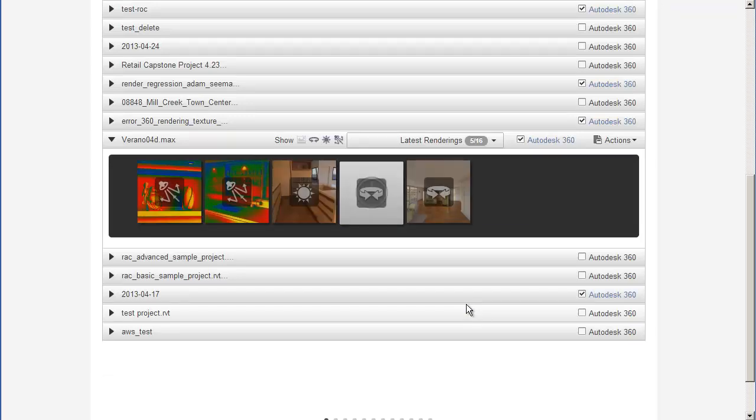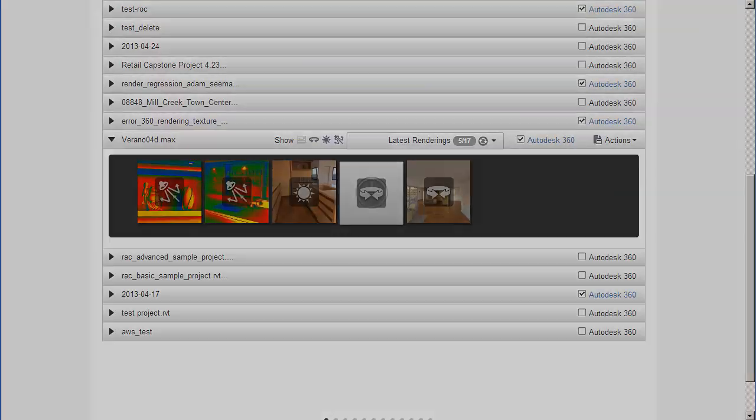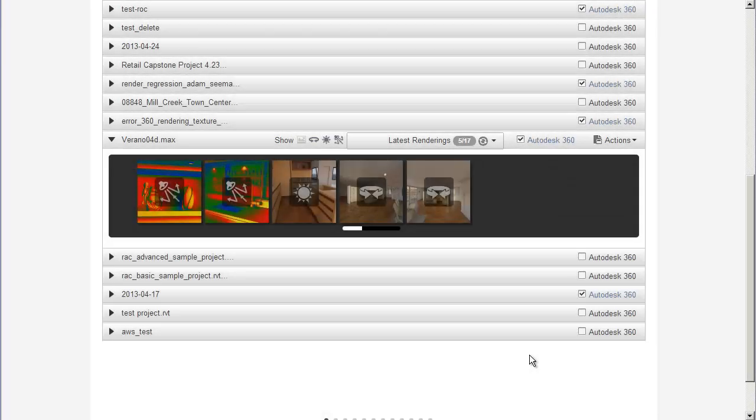Note that you can also start the rendering from your application. For example, in Revit 2014, you can do this from the Rendering Cloud dialog box. You might have more options available to you when you do this, such as setting a different resolution or file format.